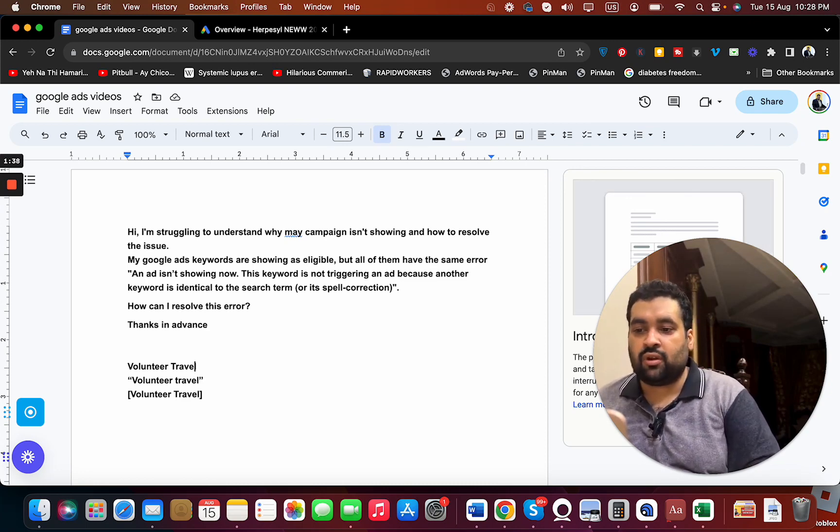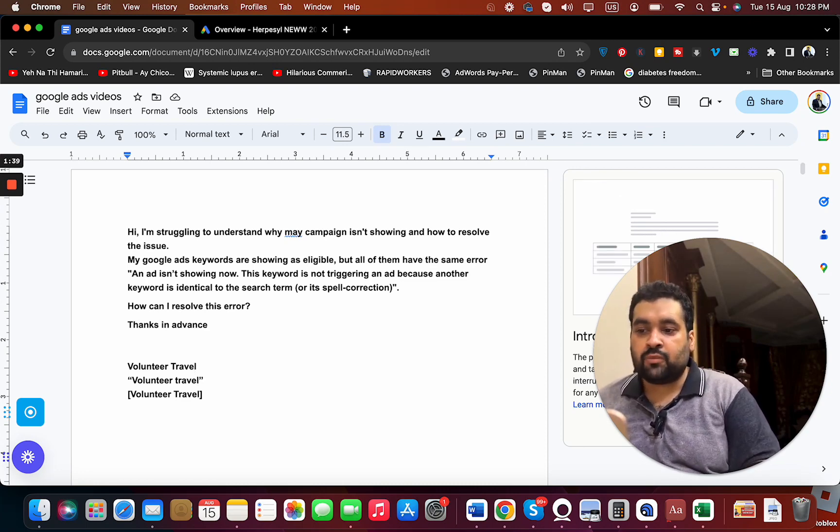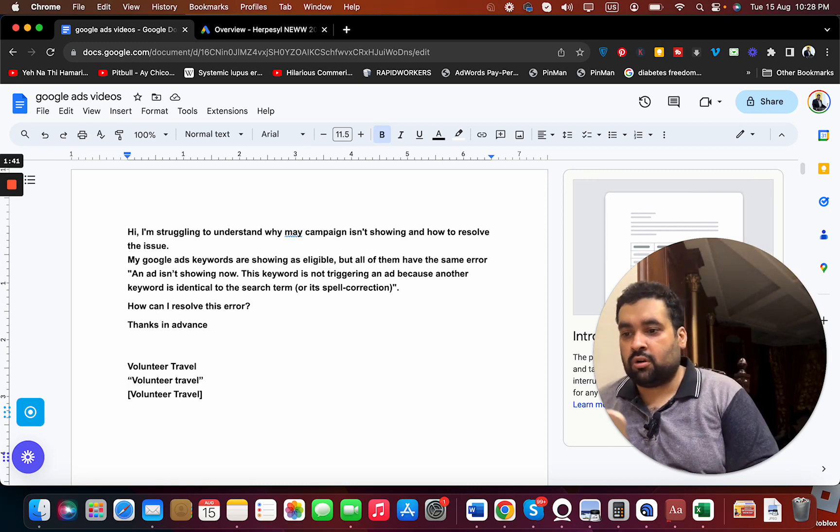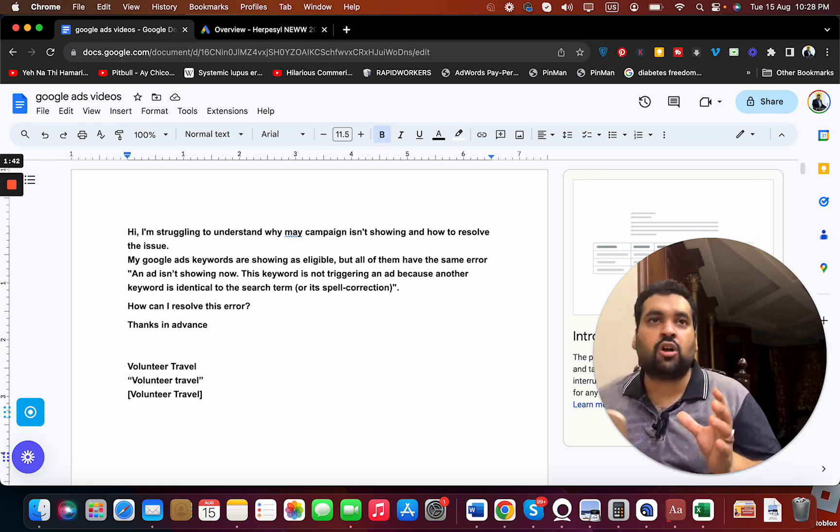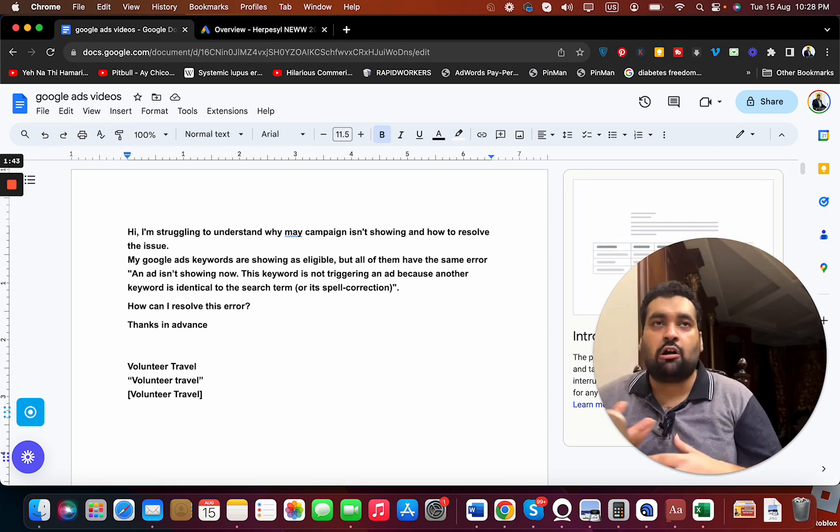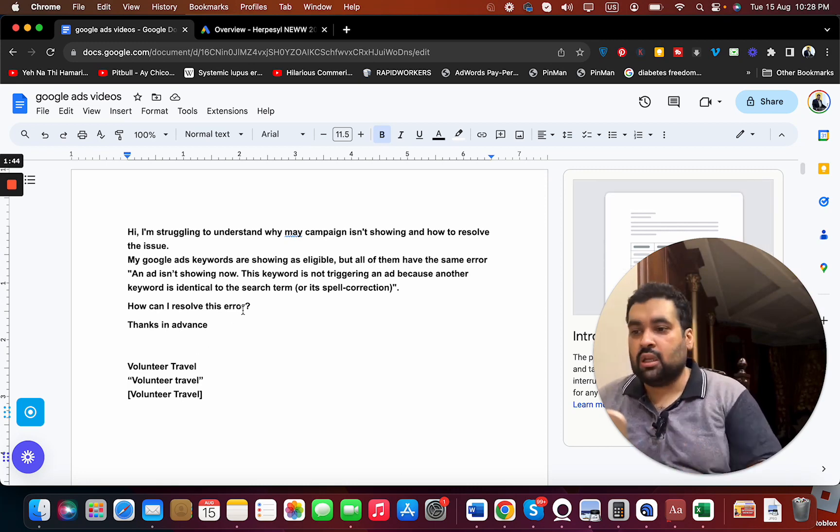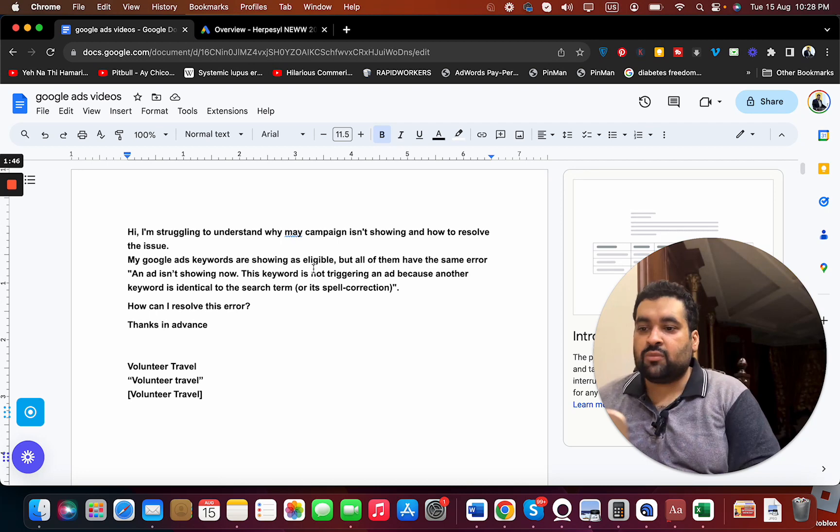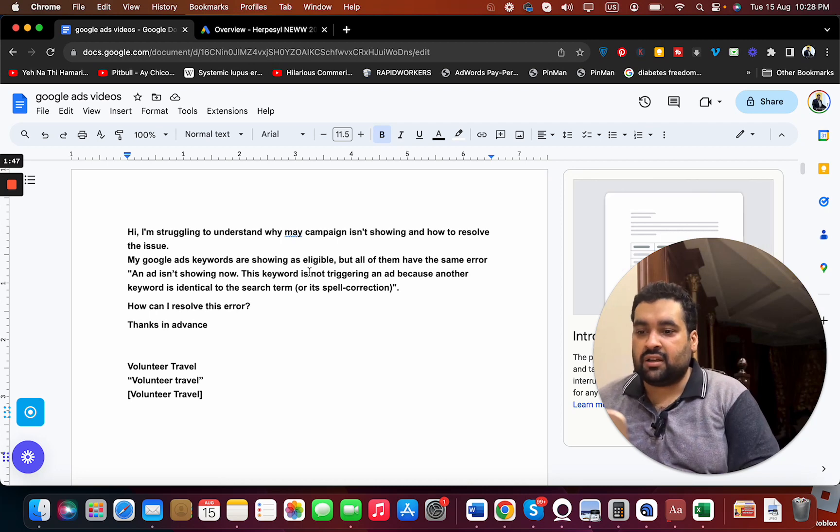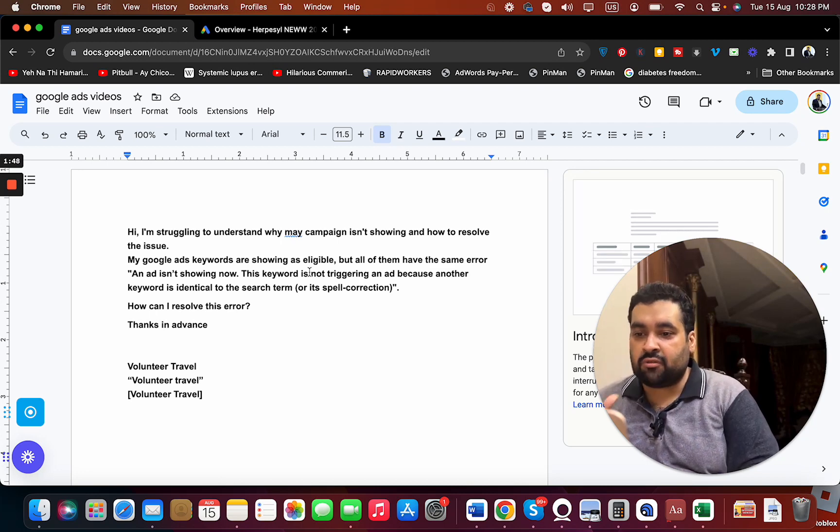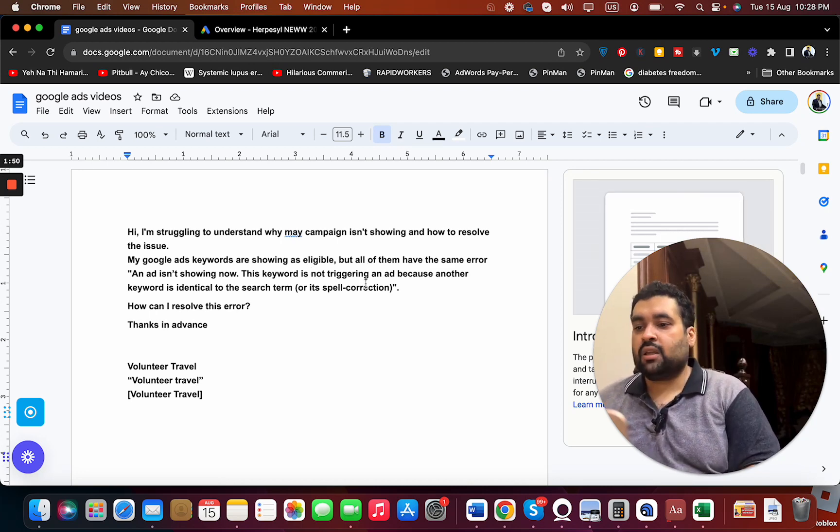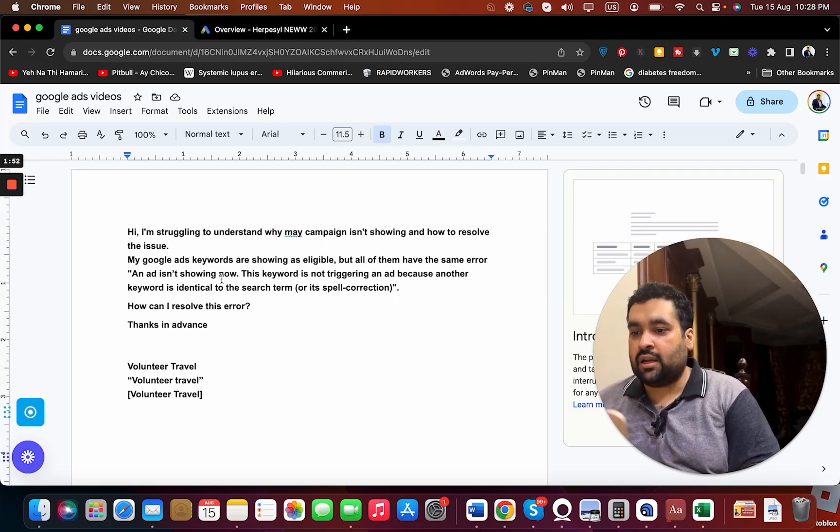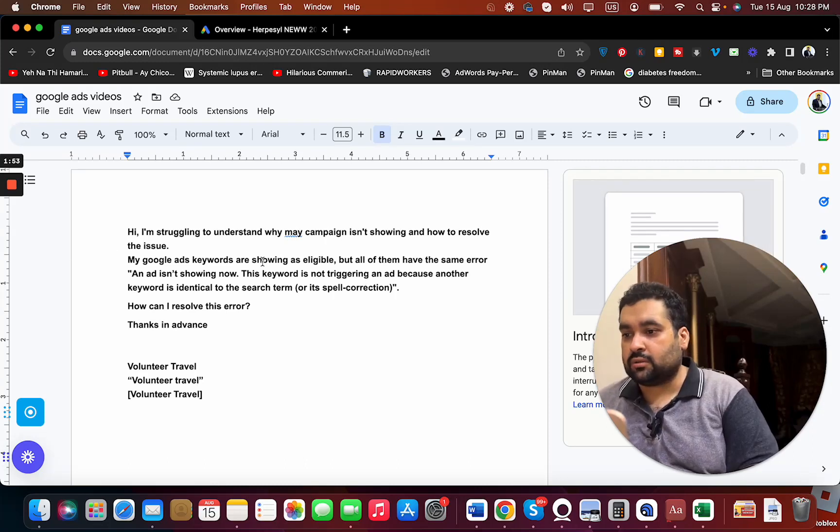So whenever you are going to search on your ad, it's different because Google is now getting confused, and which is why you are seeing this error: the keyword is not triggering an ad because another keyword is identical to the search term.